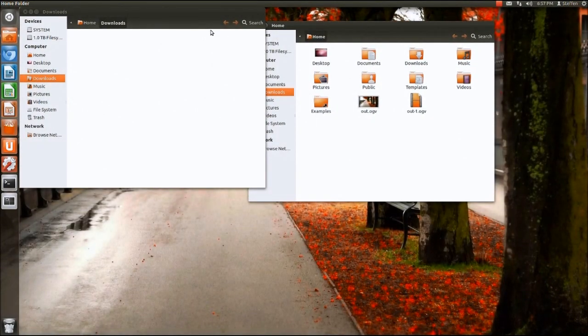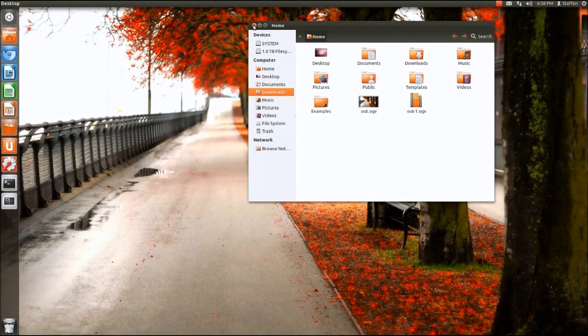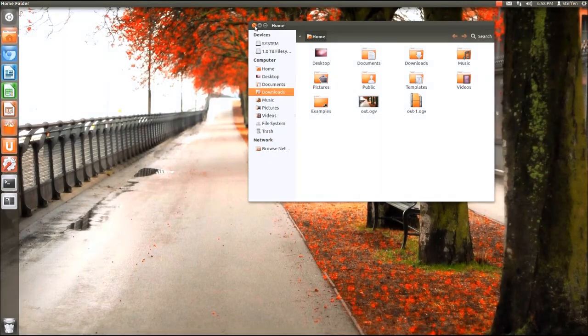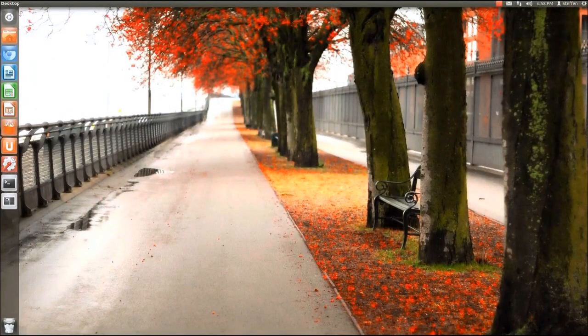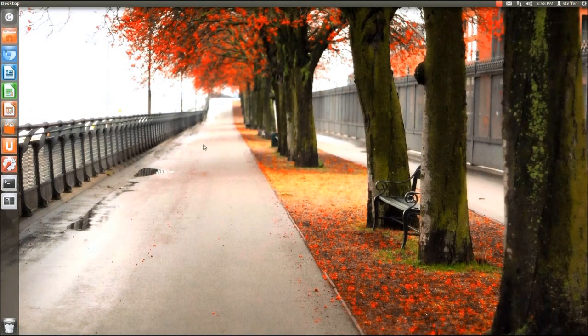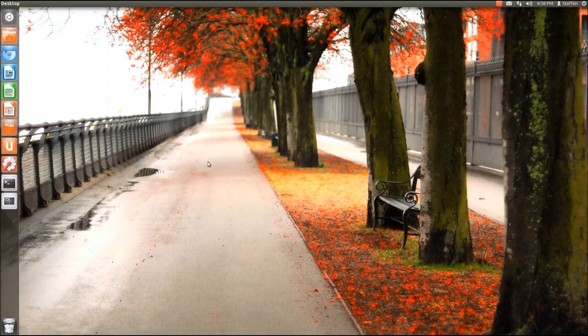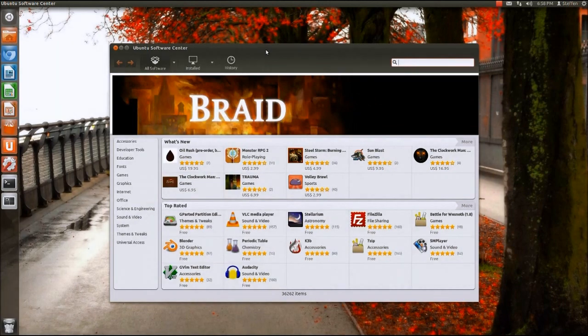I believe the home folder just crashed, now it didn't, it's just slow. Okay close. Now the next thing is the Ubuntu software center. Let me try to open. Okay the Ubuntu software center as you can see has changed a little bit. It's a newer version.